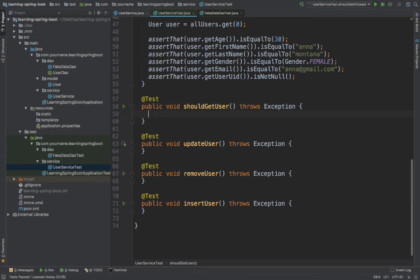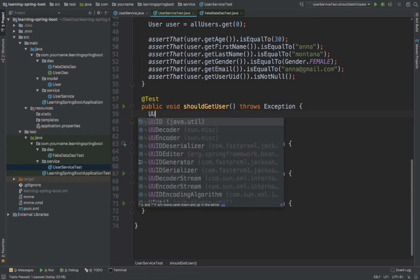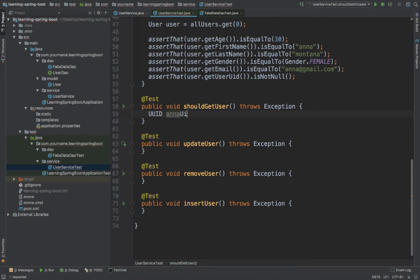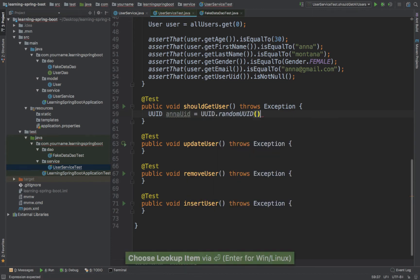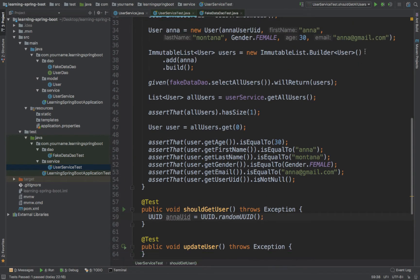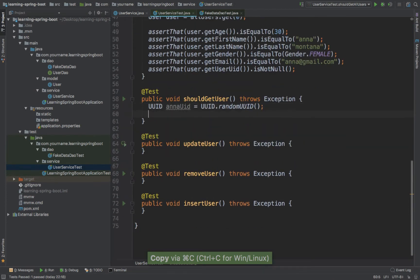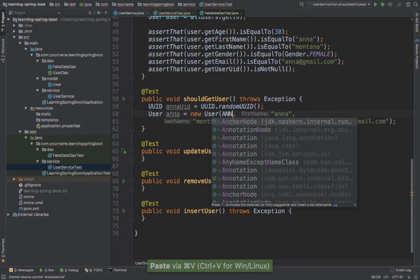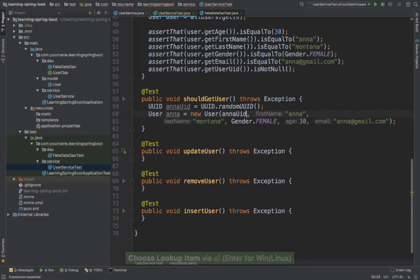And now let's go ahead and simply create a random UID. I'm going to use Anna, and then UID equals UID dot randomUID. So I'm going to grab Anna from here and put it here, and this will be Anna UID.